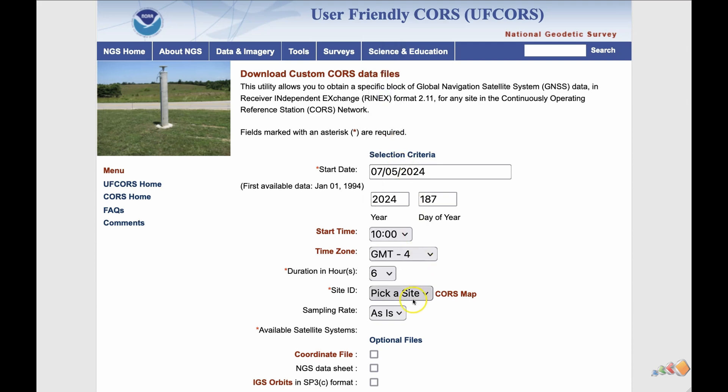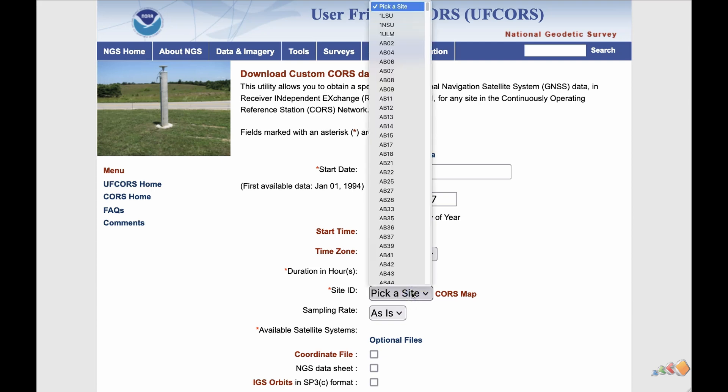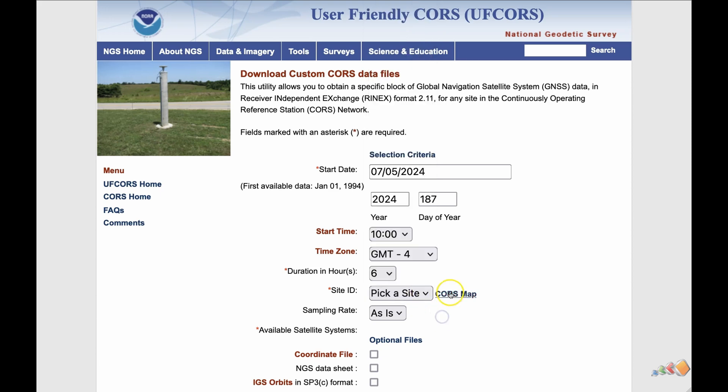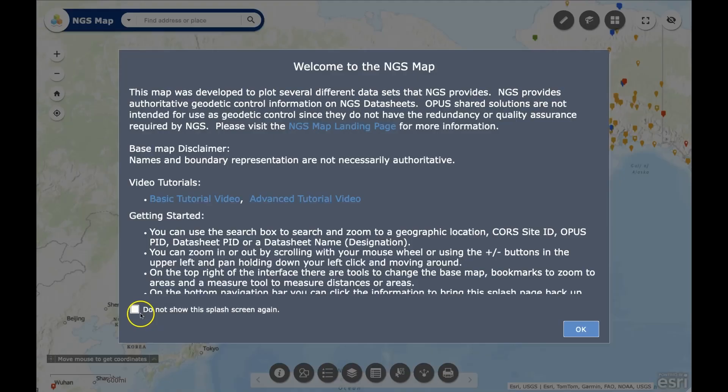The files are quite small so you can use a big range here without a problem. To find the site ID you can click on the CORS map link and it will take you to a map showing all of the CORS stations.